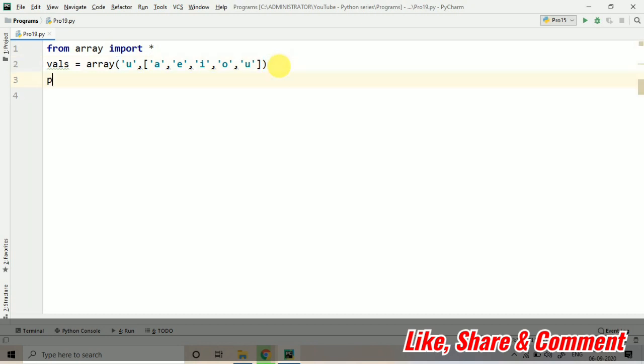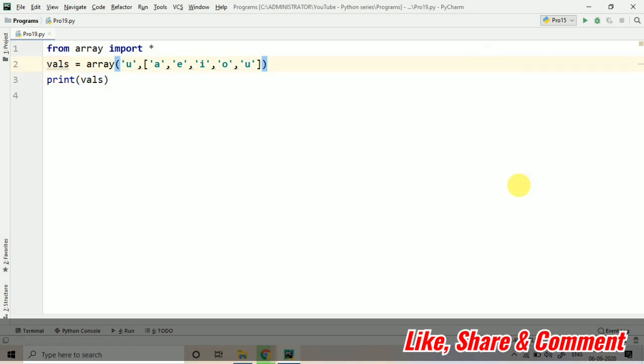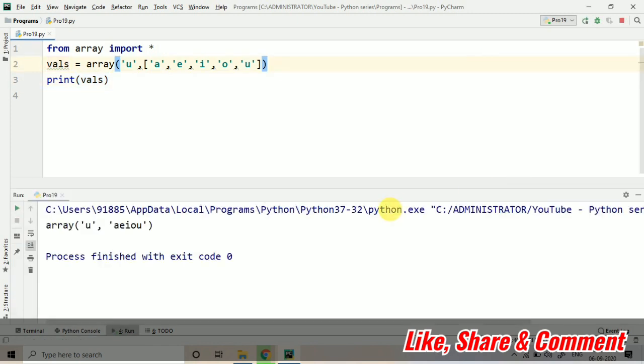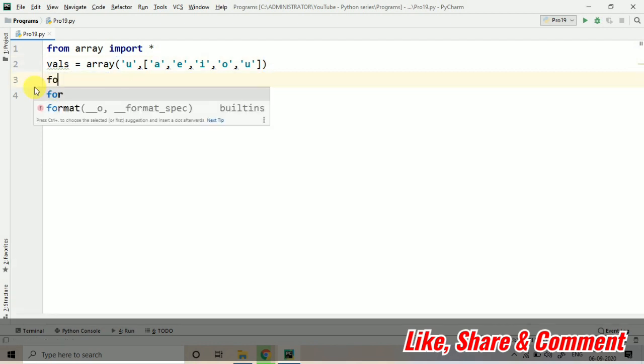So you can just print it directly. Print val. Now you can use the loop as I have discussed in the previous lecture. It's coming like this. If you want to print it with the help of loop, you can do that also.